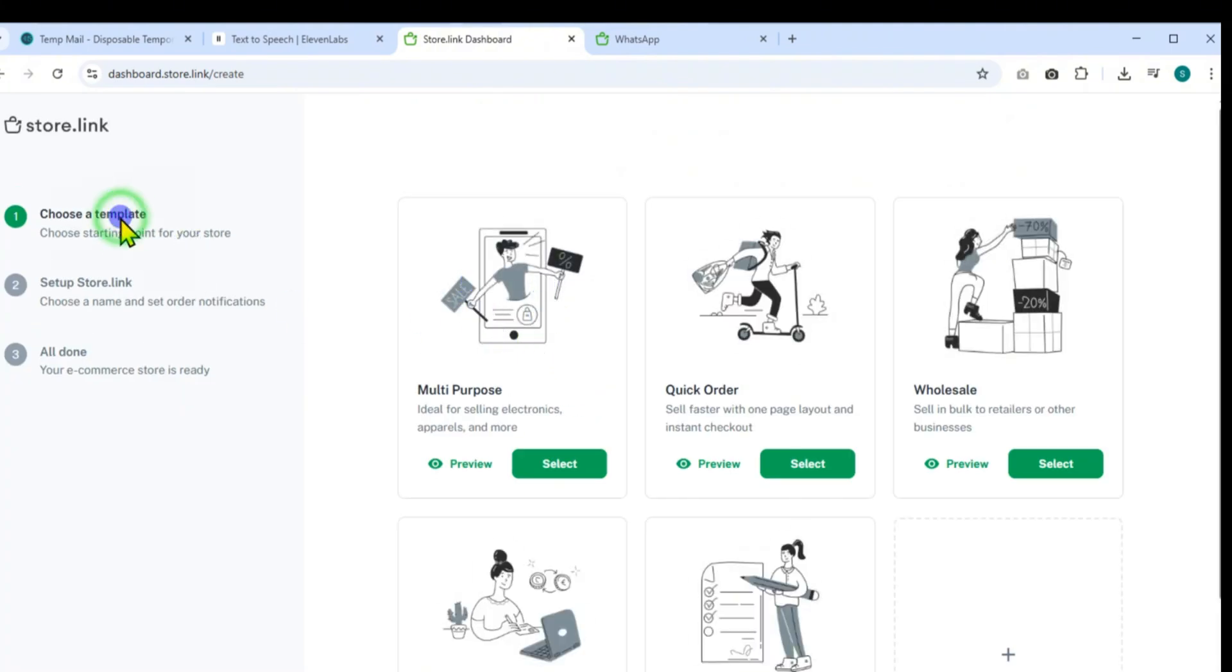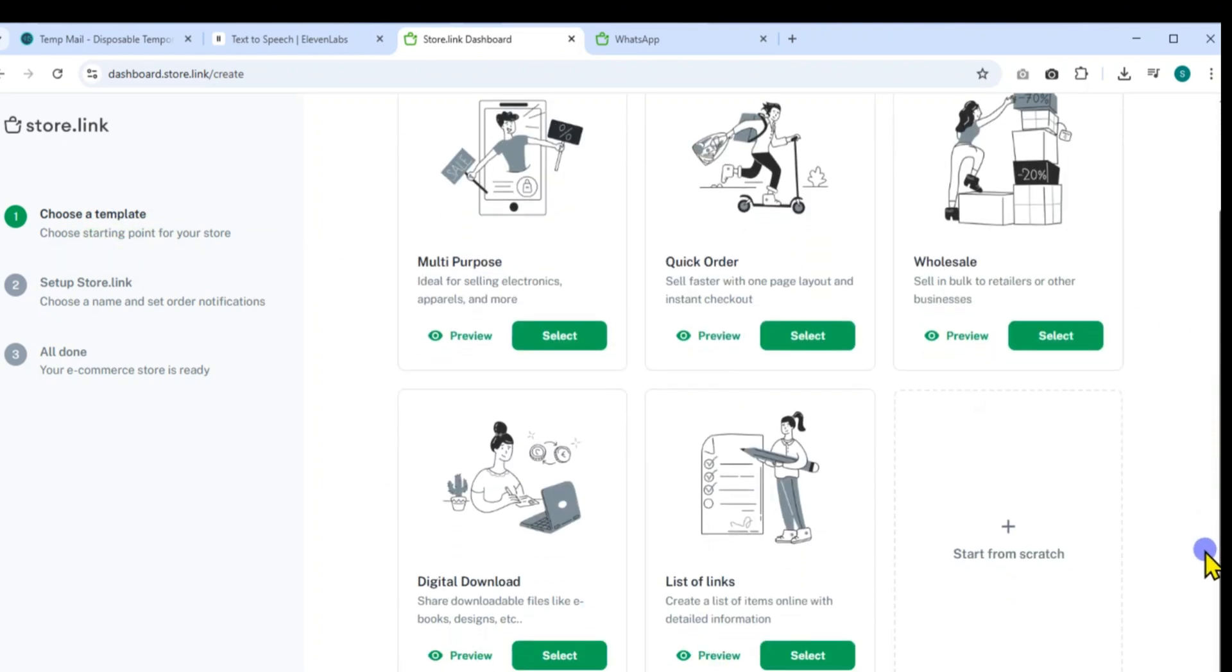Several great options are available like quick order, wholesale, digital download, and list of links. But for this walkthrough, I'll choose the multi-purpose template.